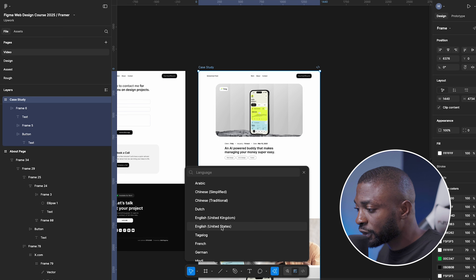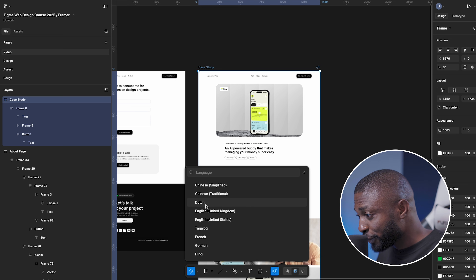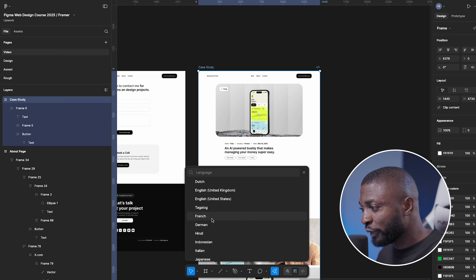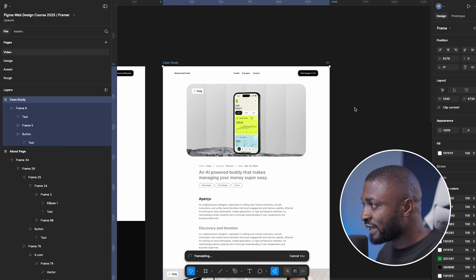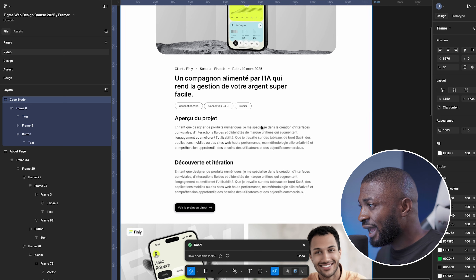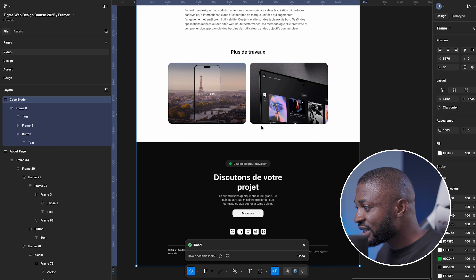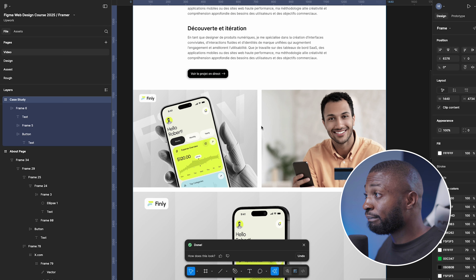I click on Translate, and it gives me many language options — Traditional Chinese, Simplified Chinese, Dutch, English (UK), English (US), and French. I select French and let the AI do its thing. You can see every copy on the page being changed to French — this is very mind-blowing!